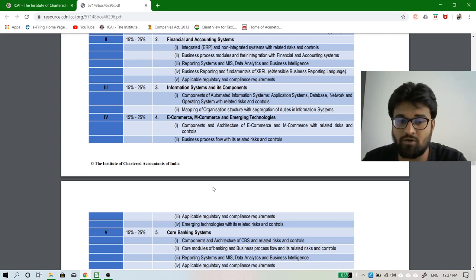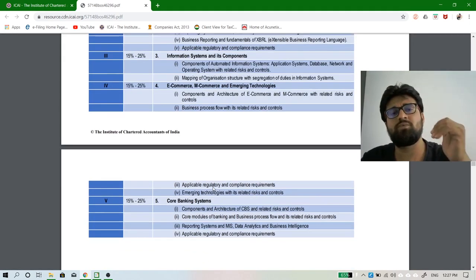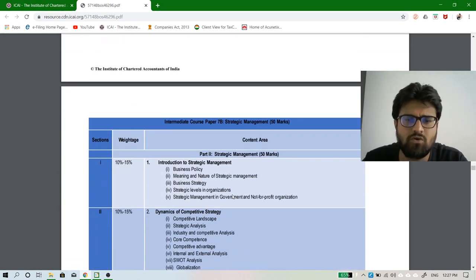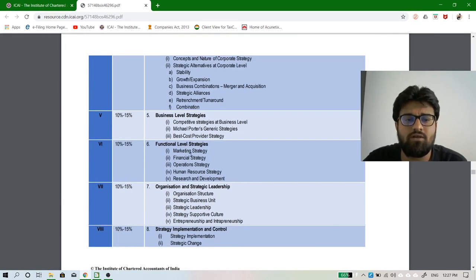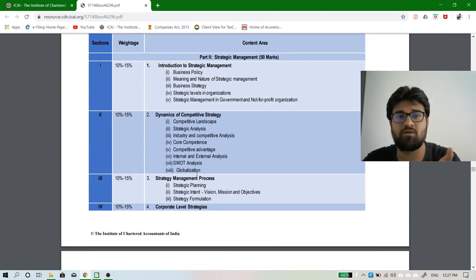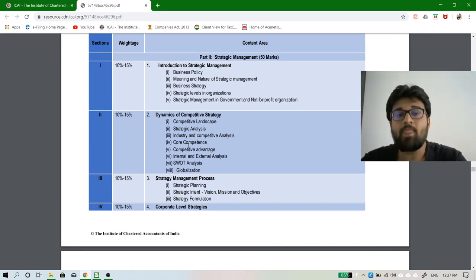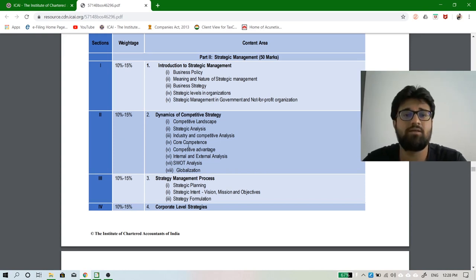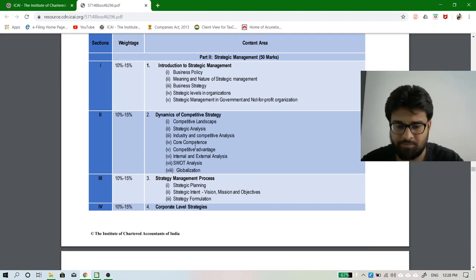Every chapter we are going to learn is equally important, so whatever time and energy you invest in one chapter, invest the same in all others. For Strategic Management — Paper 7B — there are eight chapters, again with similar weightage of 10–15% each. The paper is 30 marks MCQ and 70 marks descriptive, giving you a clear idea of what we are about to do.